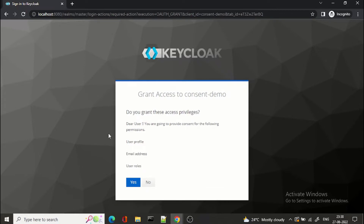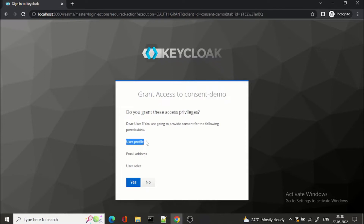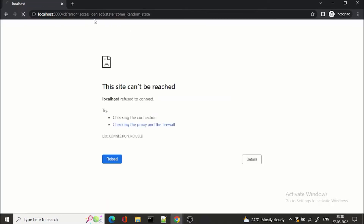Now you can see 'Grant access to consent demo' — this is the application we created. The user is able to identify that they are giving access to 'consent demo'. It says 'Do you grant these access privileges?' and shows the text: 'Dear user, you are going to provide consent for the following permissions' — user profile, email address, user roles. If I don't want to provide access to user profile or email address, I click 'No'. You can see 'Access Denied' — meaning I am not allowing the third party or client to access my profile or username.